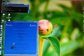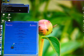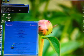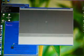Now I'm executing the binary. As you can see, this is the main Blender screen.